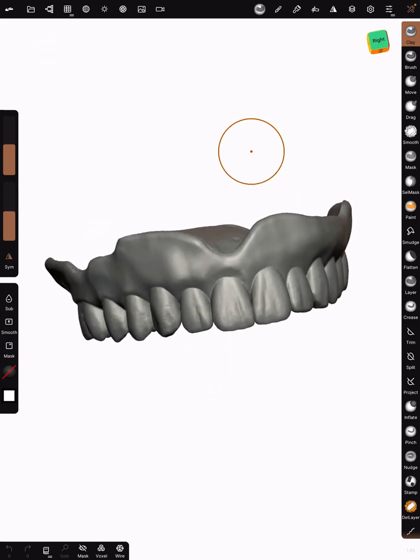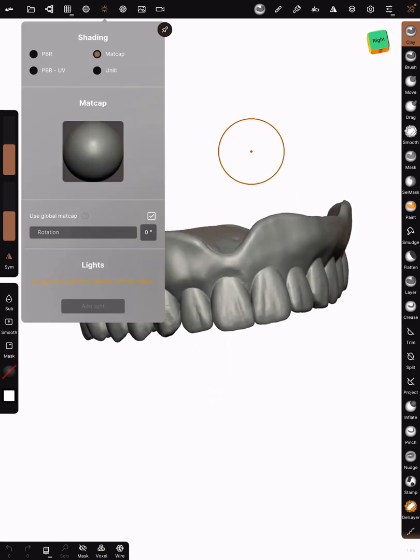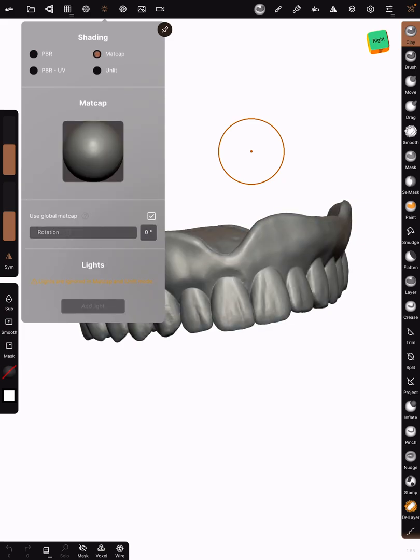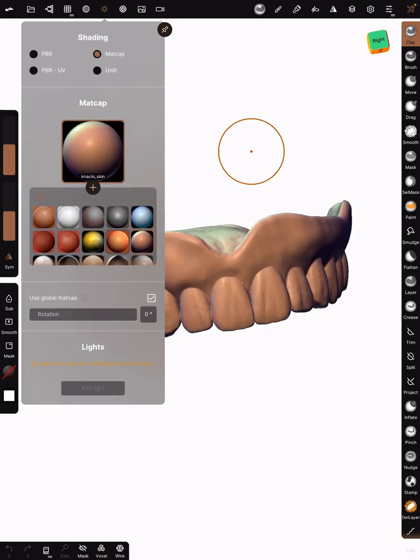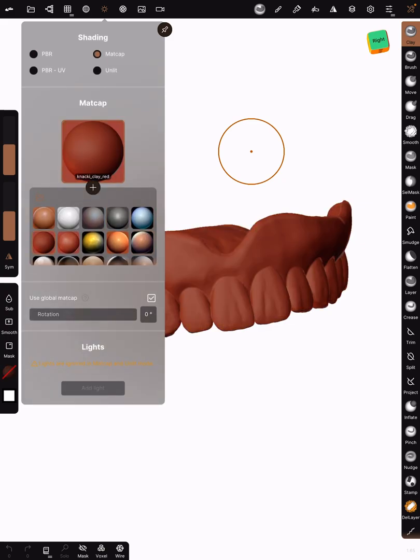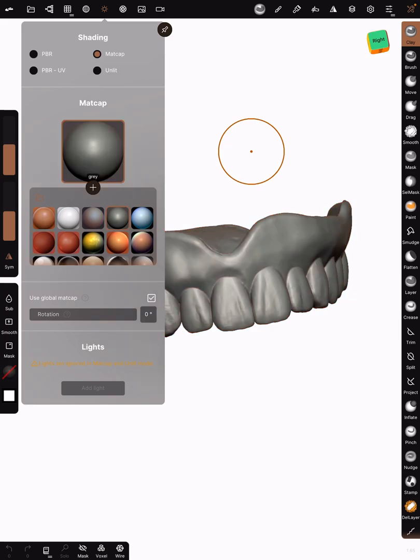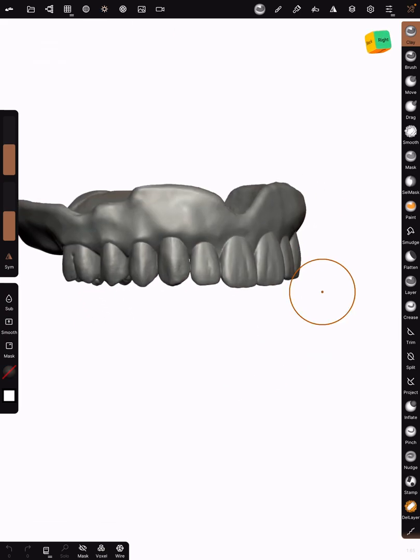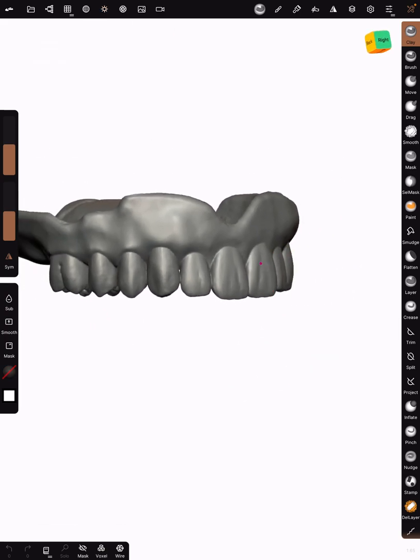The first thing that I did that's a little bit different from your initial default setup is I went to this little sun icon right here and I changed from PBR to Metcap, and I changed my material to gray because I just like the way that I could see texture on gray better.